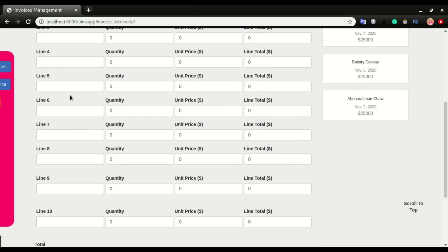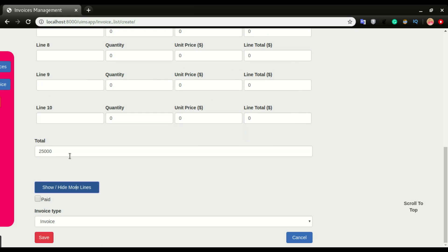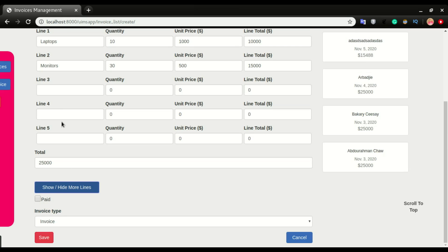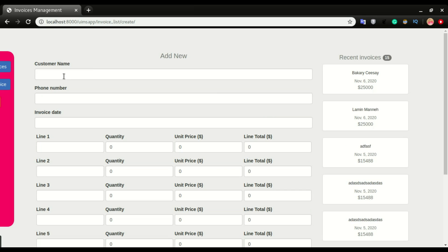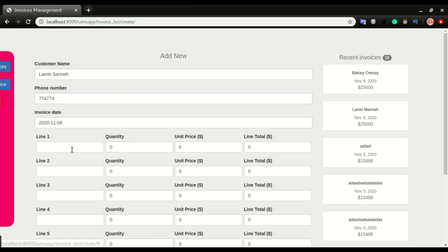If I click that, we're gonna have five more lines, giving us a total of 10 lines for this invoice. I can decide to hide the remaining five lines. I'm gonna click save. I'm gonna add one more invoice.